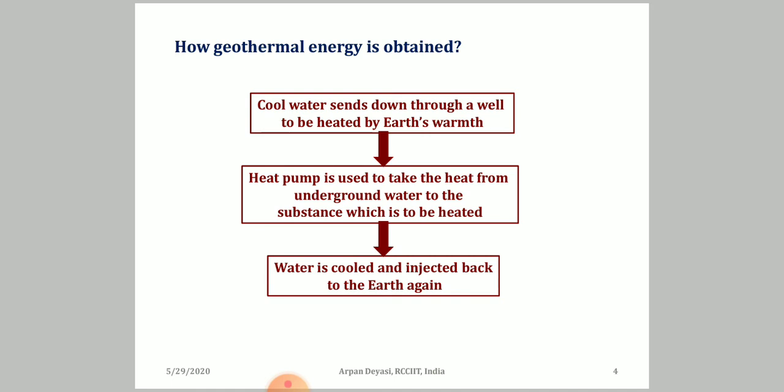To obtain geothermal energy, people dig the Earth's surface as vertically as possible and insert a pipe — with the bending of the pipe kept as minimal as possible. Cooled water is passed through it, going inside the Earth where it is naturally heated by the Earth's warmth. Once the heating process is over, a heat pump is used to take the heat from the underground water, bringing the hot water outside. Its pressure is then released so that it becomes steam, which helps rotate a turbine. The water then cools and is recycled back into the Earth's surface.